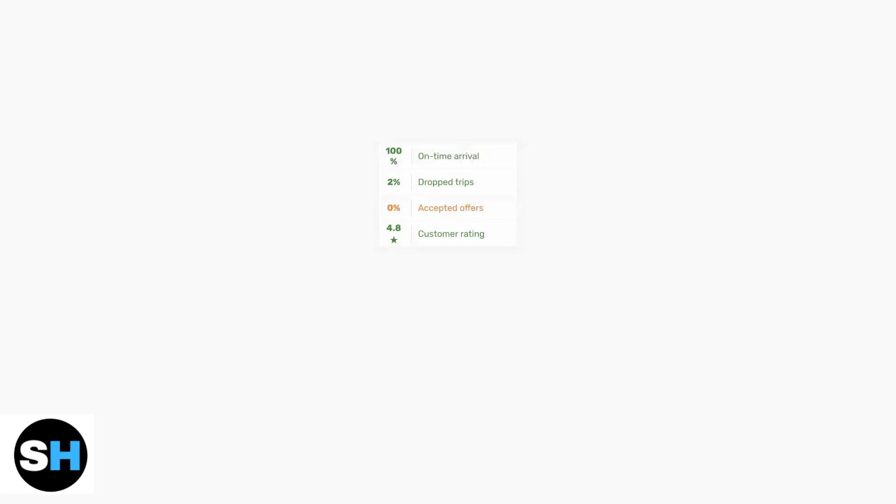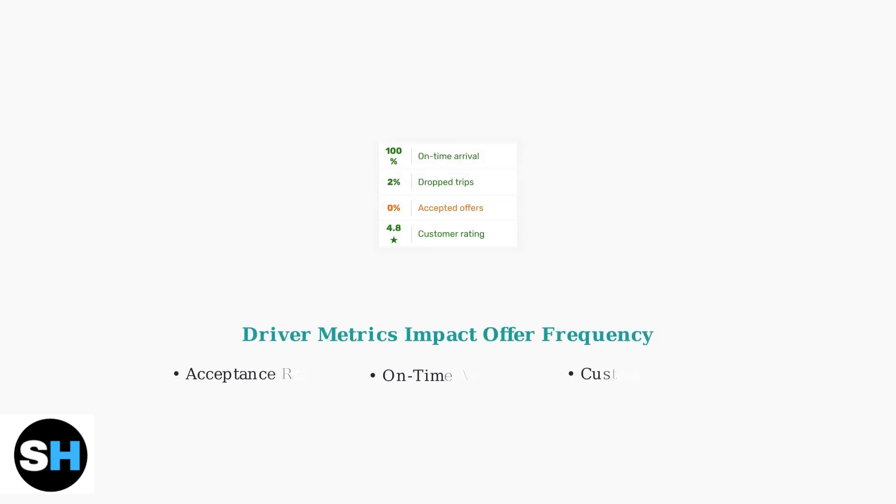Your driver metrics play a crucial role in offer frequency. Higher acceptance rates, on-time arrivals, and customer ratings significantly increase your chances of receiving offers, while poor metrics can severely limit your opportunities.